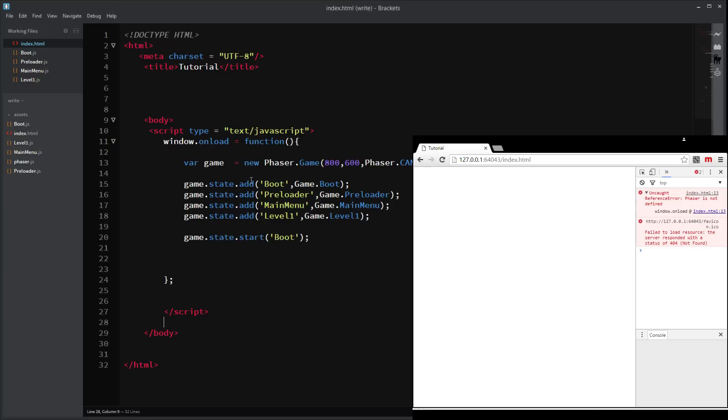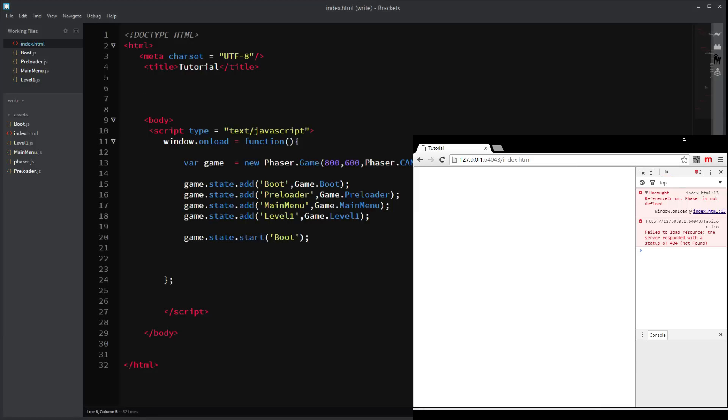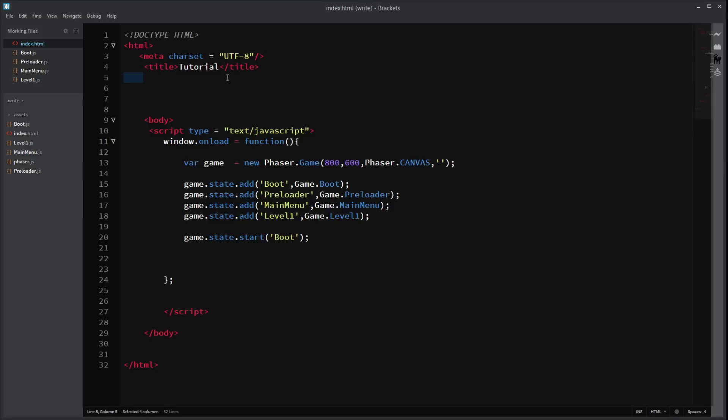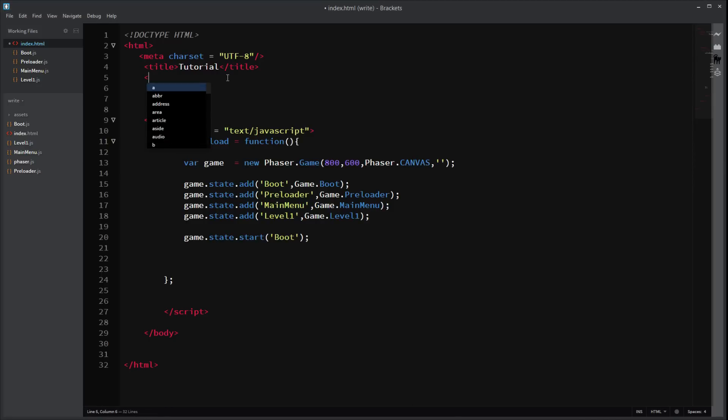Line 13. New phaser.game. Phaser is not defined. Do we have a phaser file? Yes we do. Oh. The problem is we haven't included those files. I forgot. I'm sorry. I'm stupid. Right.